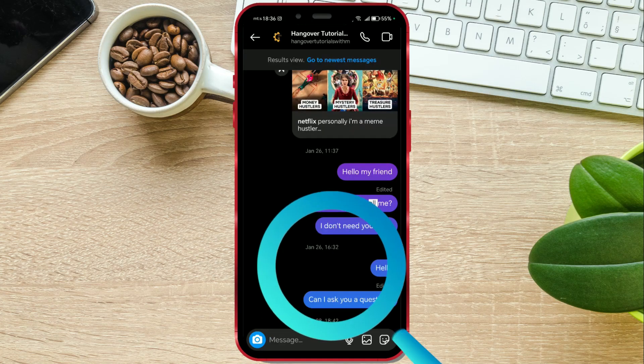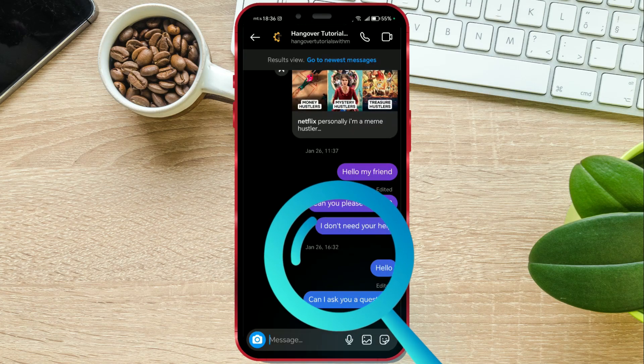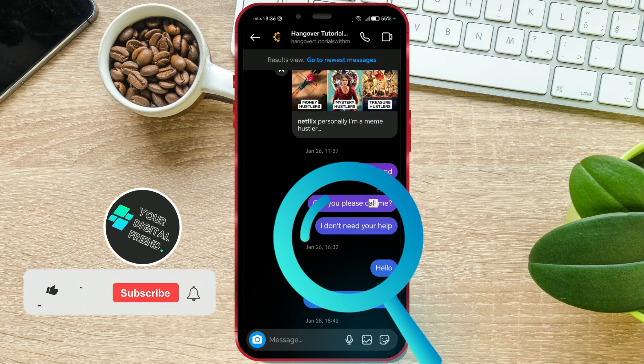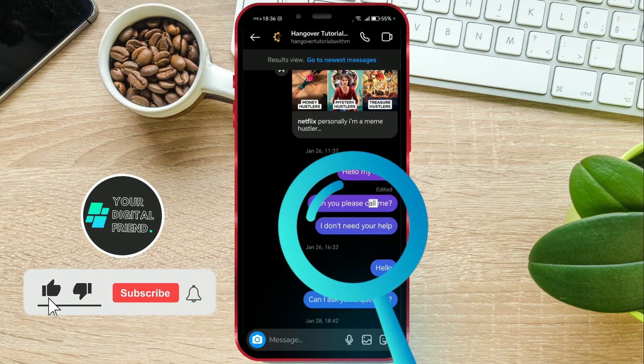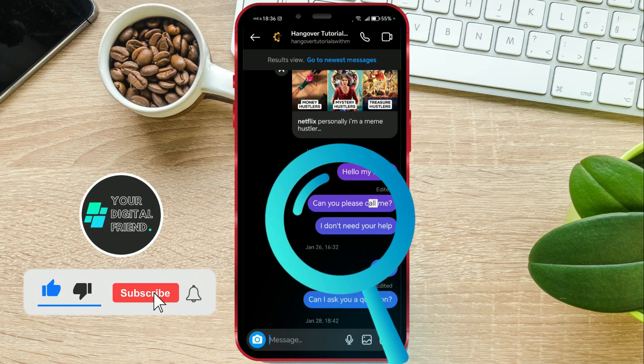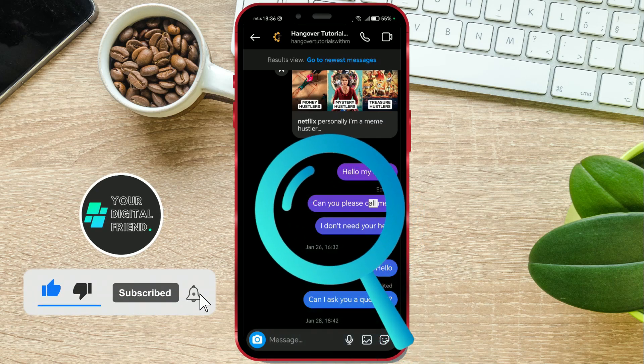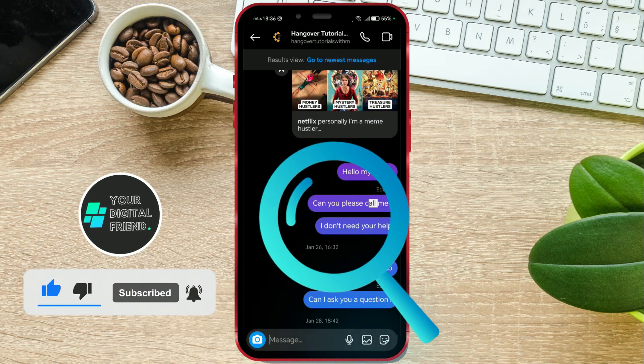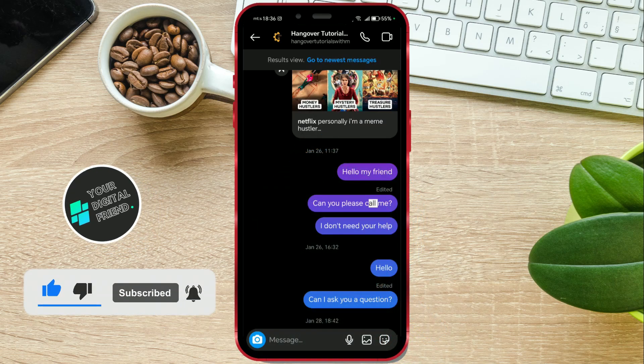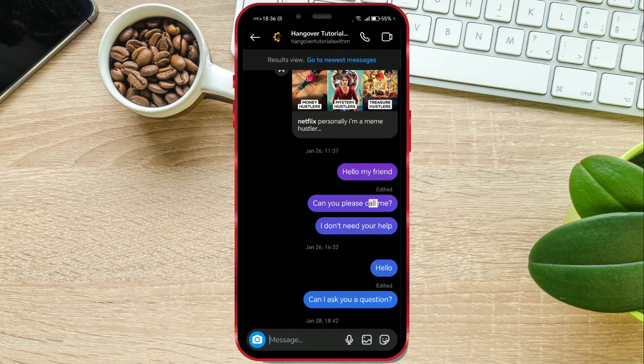If you're looking for a specific message on Instagram, you don't have to scroll back through your chat history. I'll show you a much easier and faster way to get to the desired message.